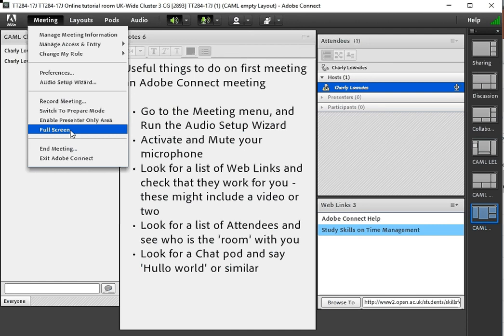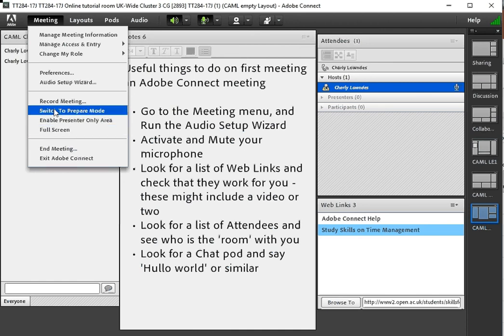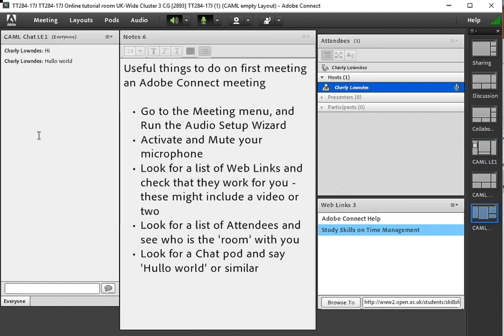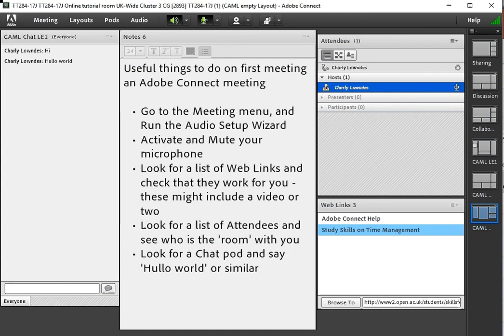You have got a full screen option that can be useful if you want to see things in more detail. The rest of it is pretty much for tutors to manage.